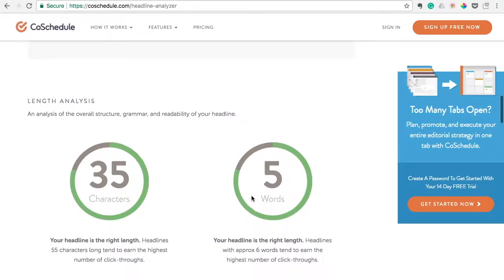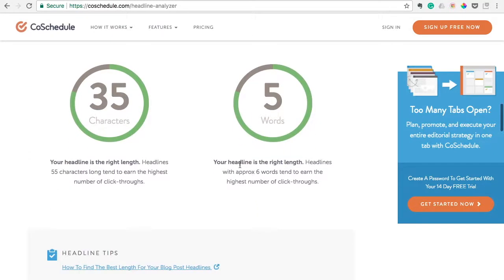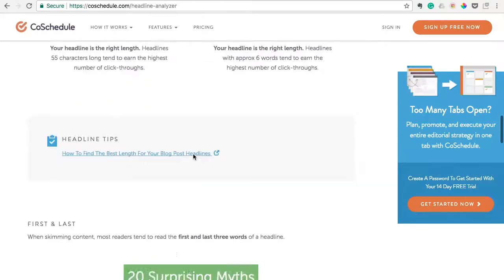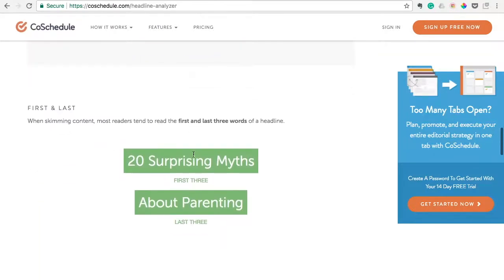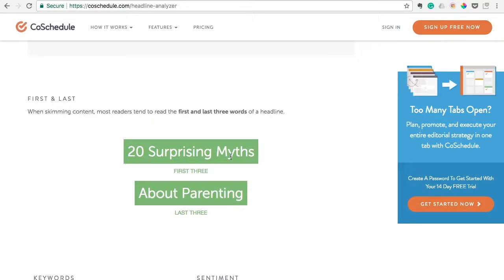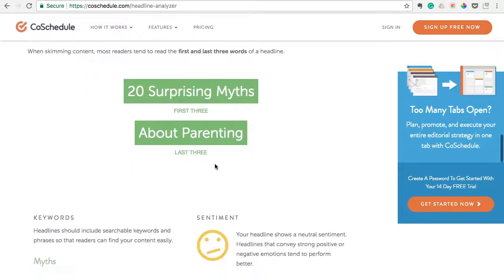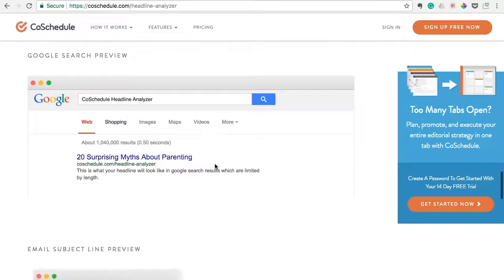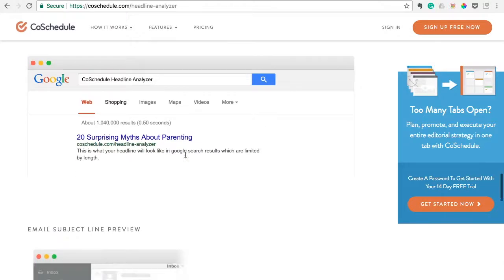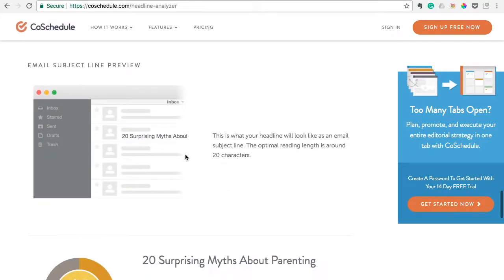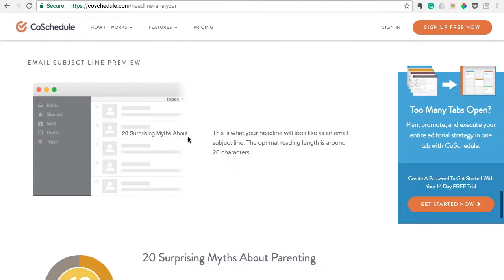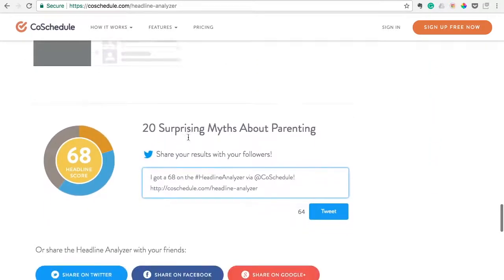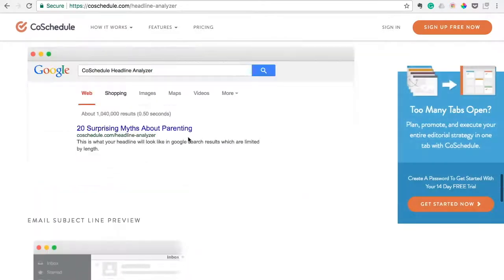It says now our headline is at the right length, and it mentions the first three words. It even gives you a preview here, so that's going to be helpful. If you do email marketing with your blog, it gives you a subject line preview. Hopefully you see how this can be helpful.